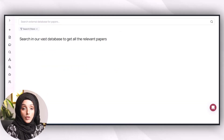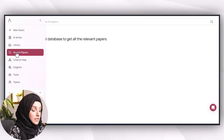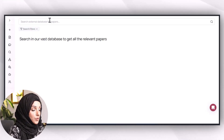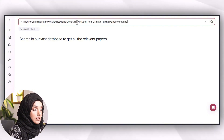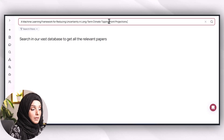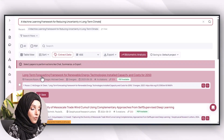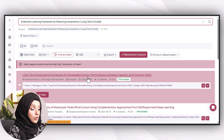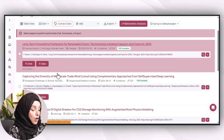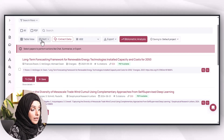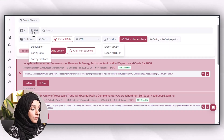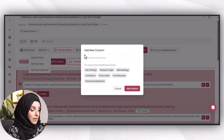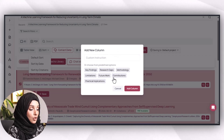You can search papers by clicking on the Search Papers option, which brings up an interface where you enter your query. For example, my title is 'A Machine Learning Framework for Reducing Uncertainty in Long-Term Climate Tipping Point Projections.' You will see a list of related papers, and here you can apply filters such as sort by date, sort by citations, or show only papers with available PDFs. You can extract data by clicking on a paper and selecting which part to focus on.